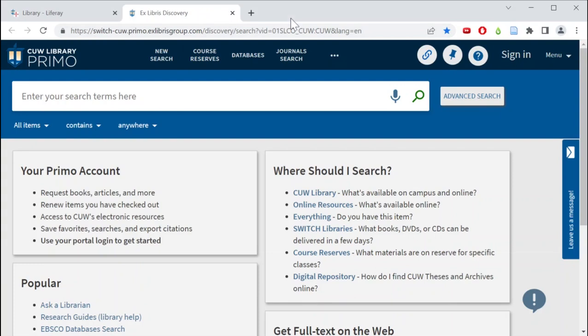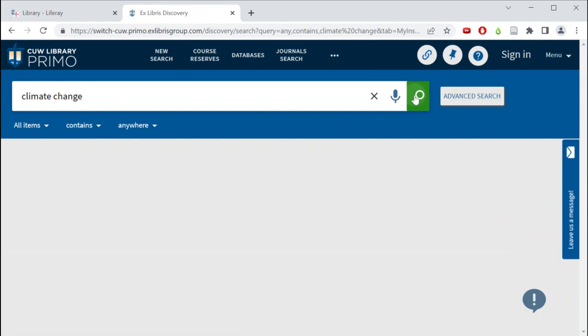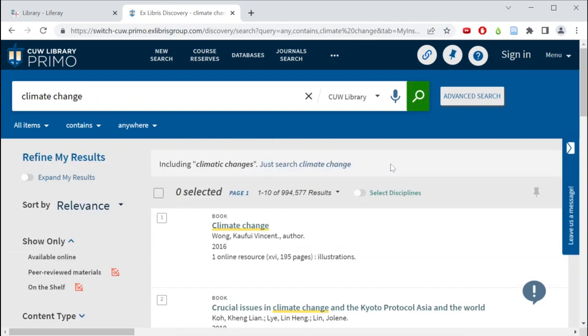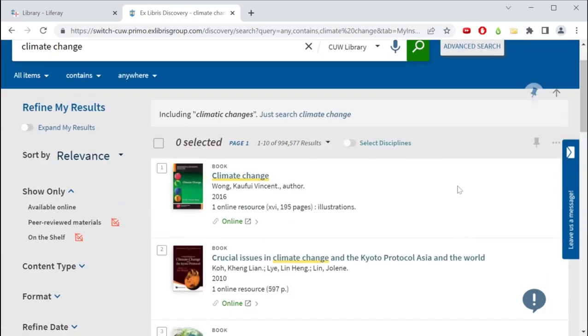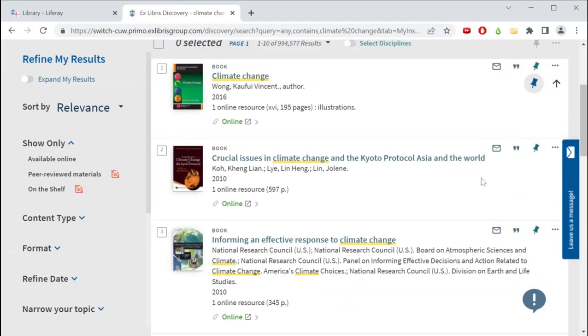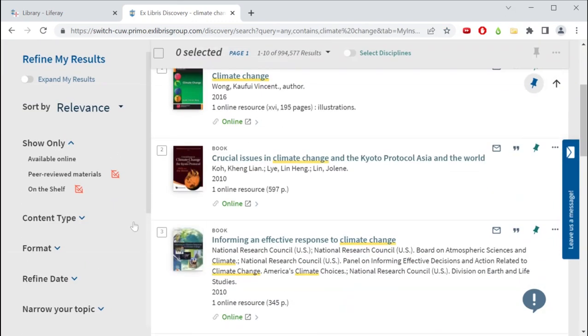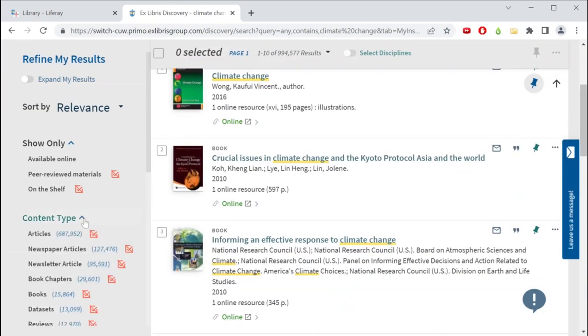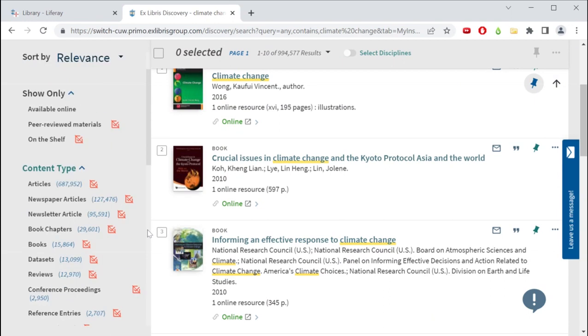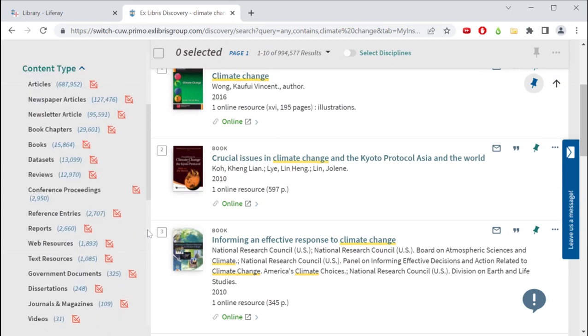Primo is the CUW Library's online catalog. Searches done on Primo will search for all kinds of materials across our physical and digital collection, including books, ebooks, journal articles, and newspaper articles, to just name a few of the types of resources you'll find.